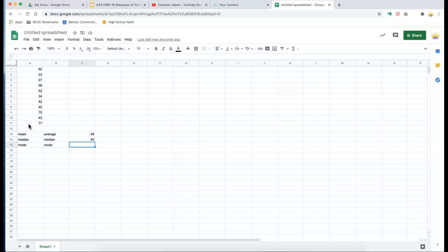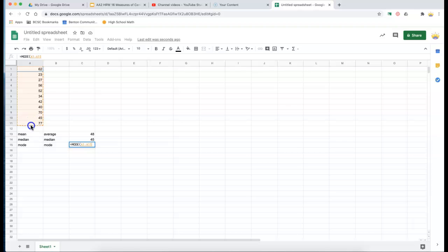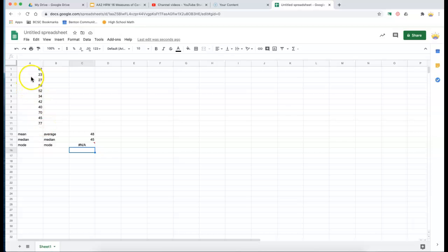Now, if I want to do the same thing and find the mode. Okay. Same thing. And it says NA. Well, if you remember, there was no mode for this set of data. None of these numbers occurs more than once.